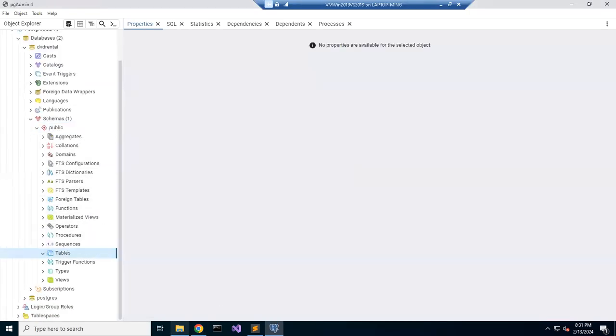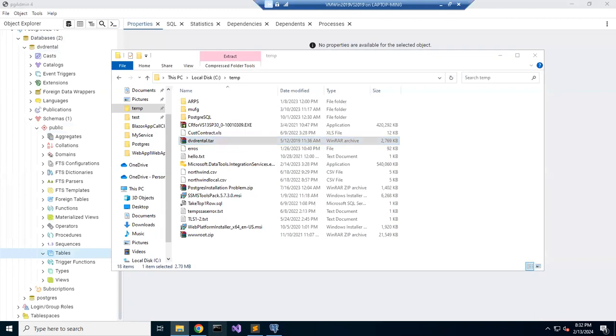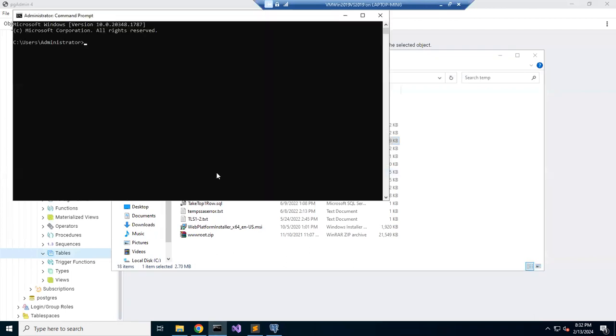I have unzipped your file here. So what you need to do is that you need to run the command.